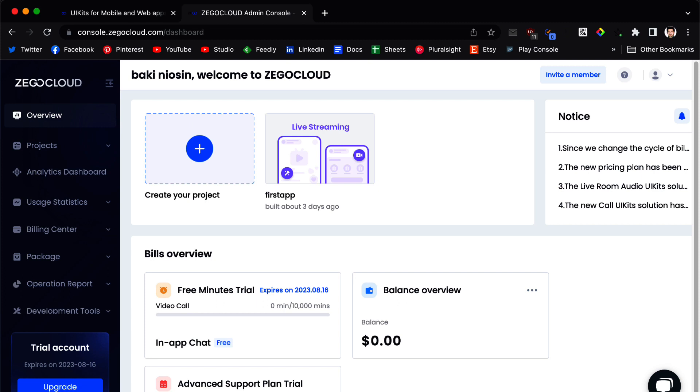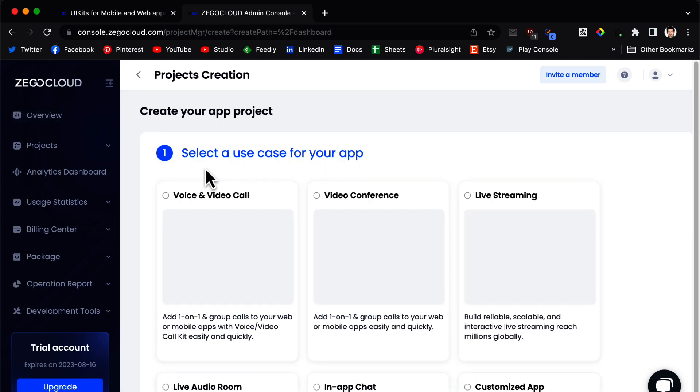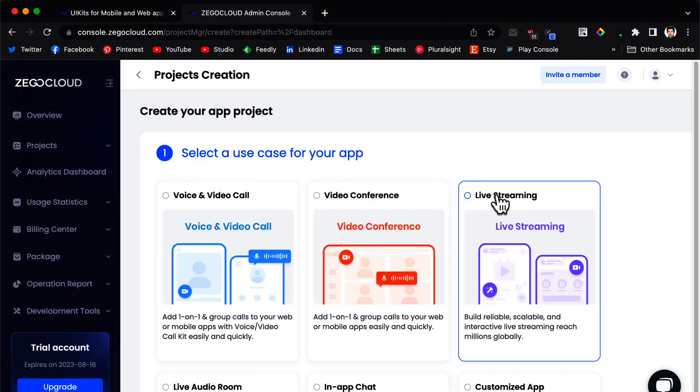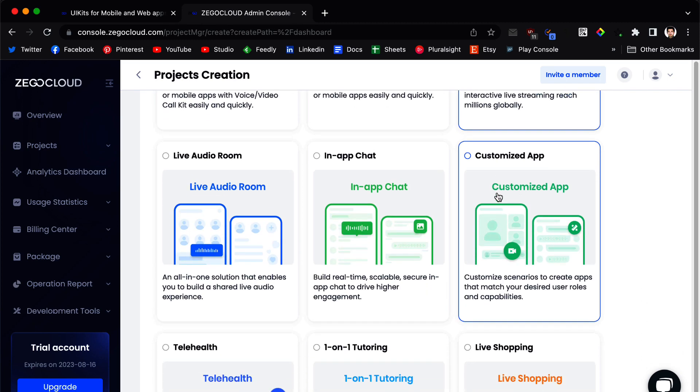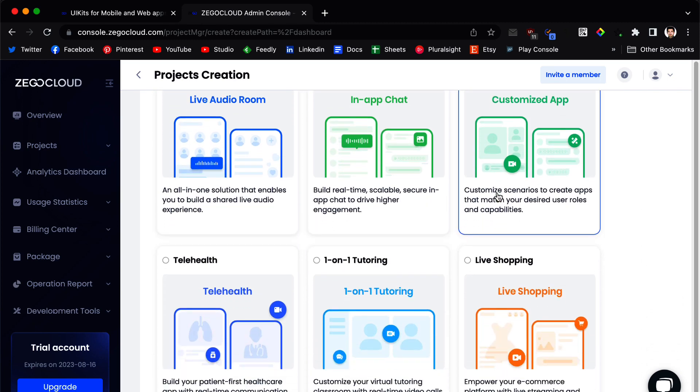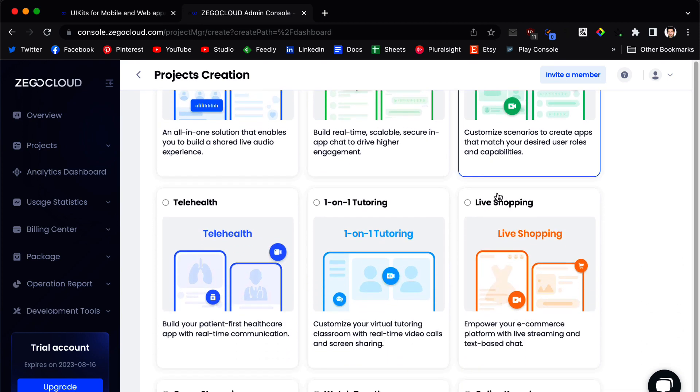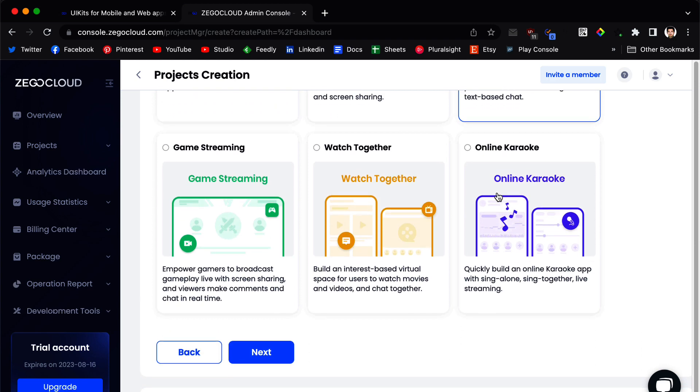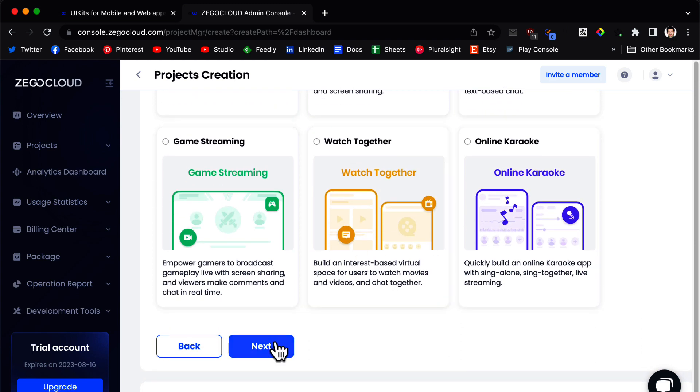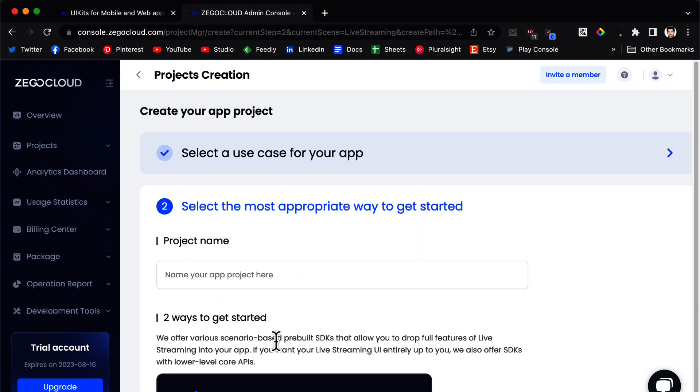Now we need to create a project. So we click on create a project. We click on live streaming. You can see you have lots of options and services to choose from. We click on next.